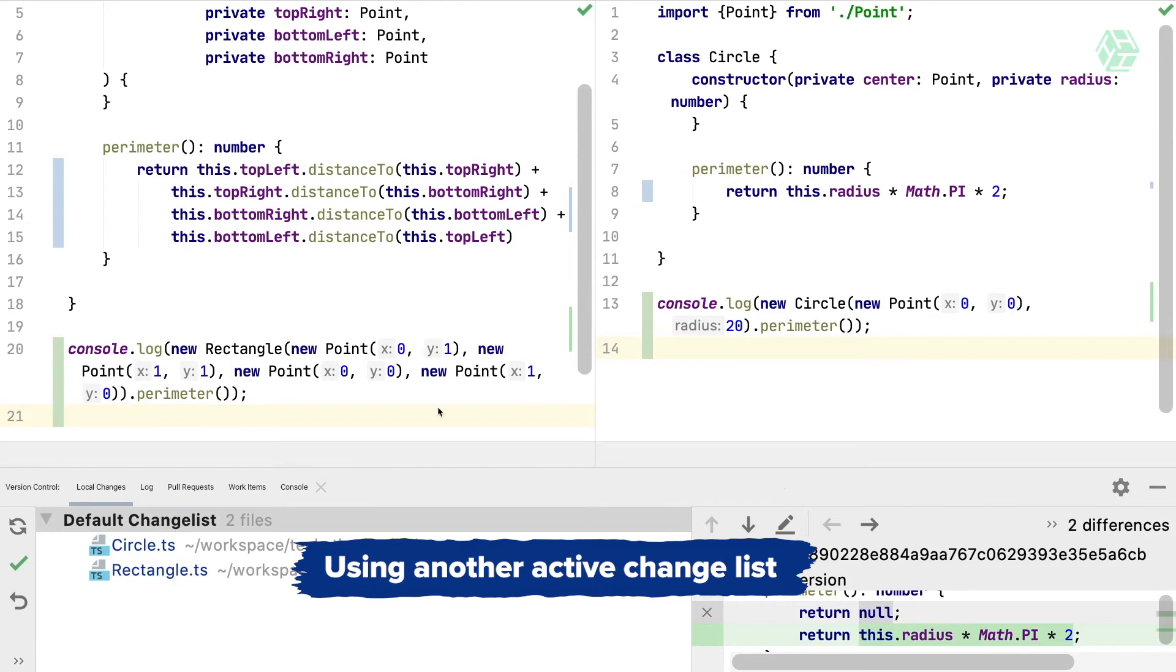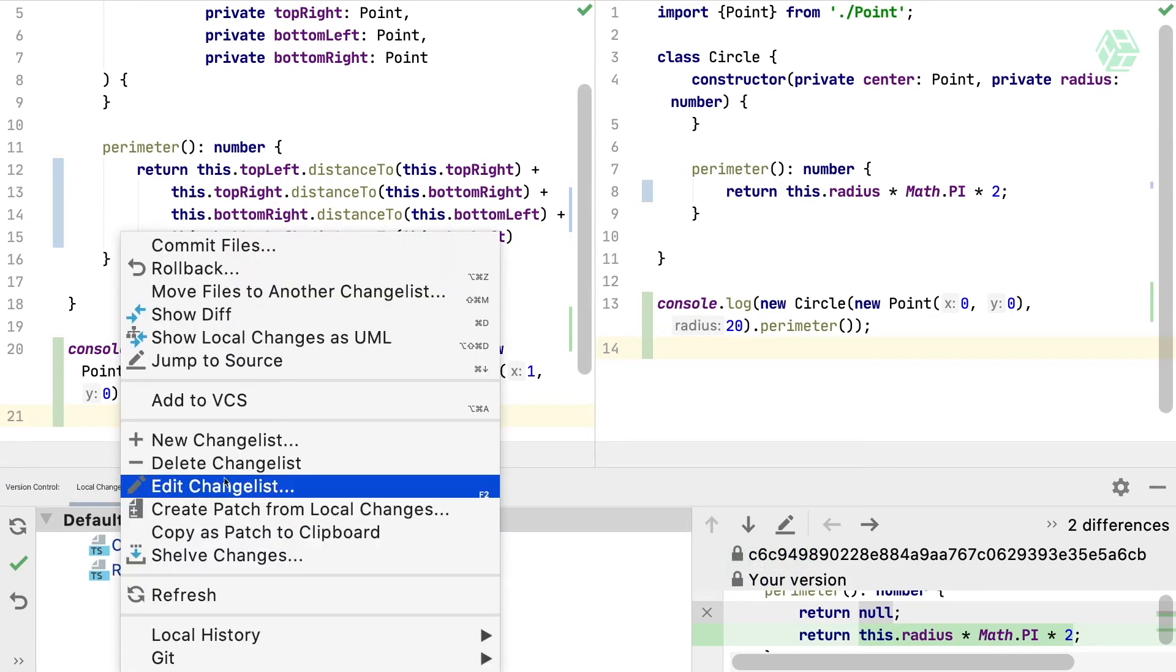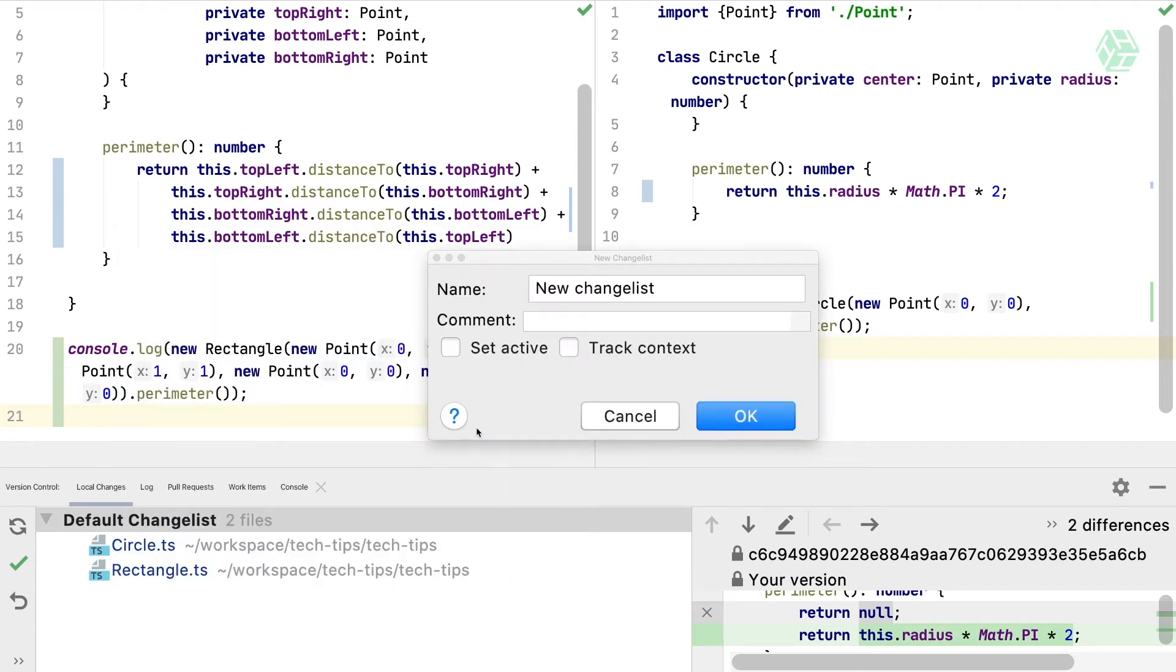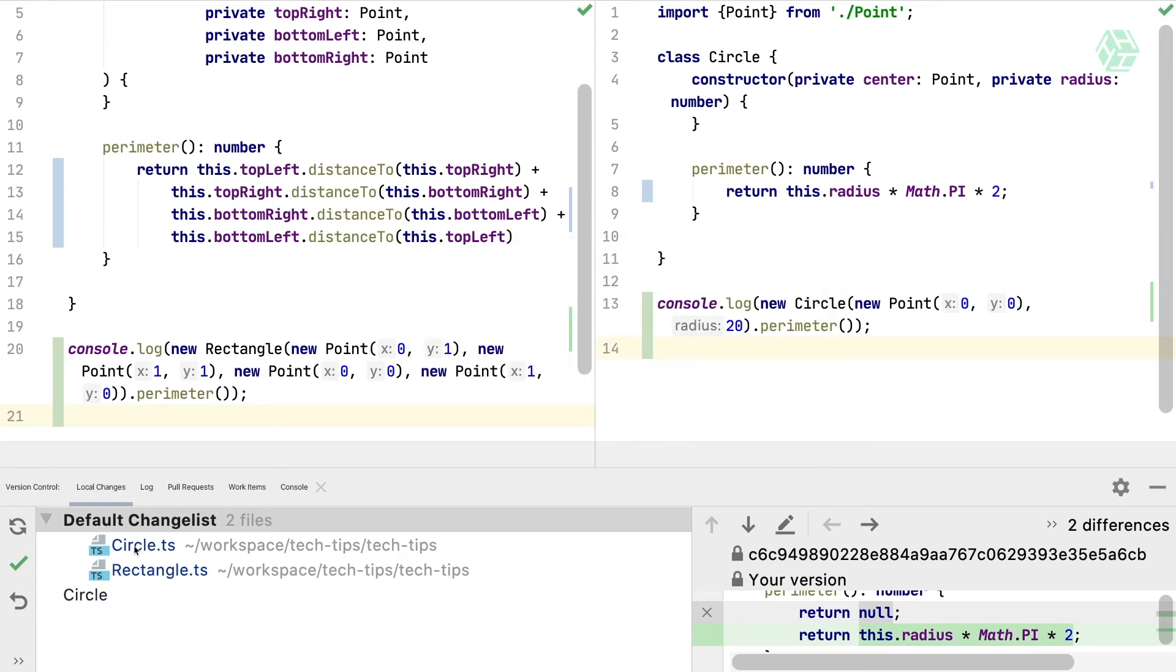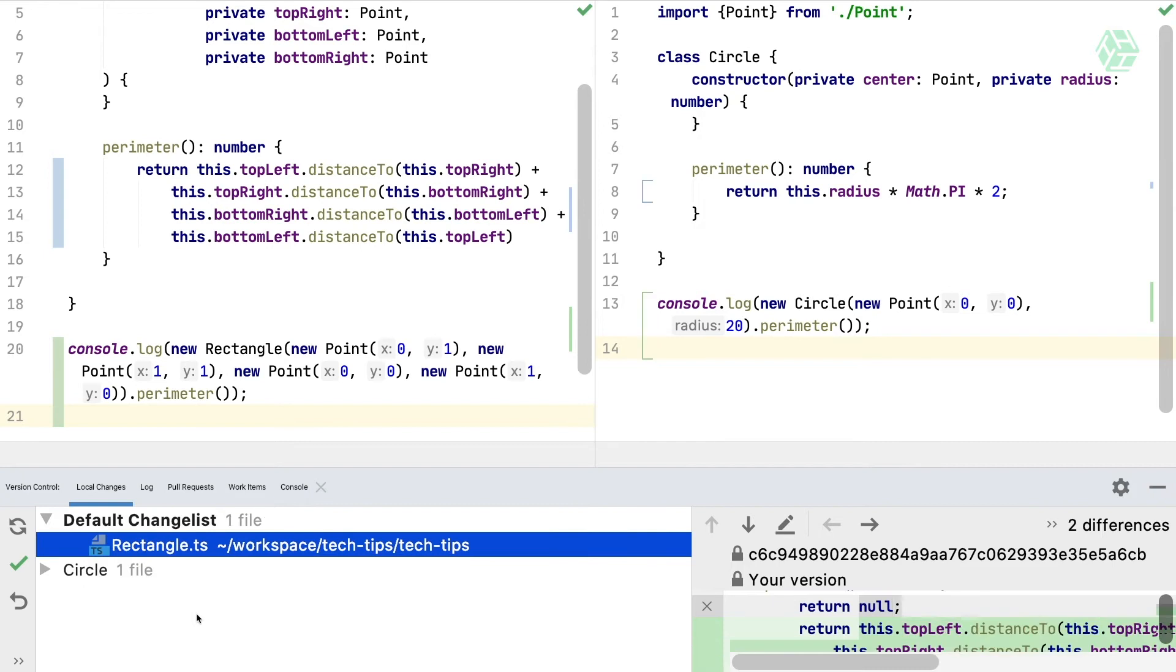Another way to do it is in the version control panel. You can create a new changelist, let's call it circle, and you can move the circle file into the new changelist. On the circle classes, you have an empty marker now saying that those modifications are not part of the active changelist.